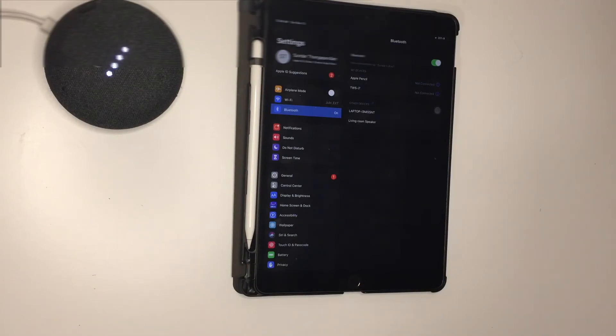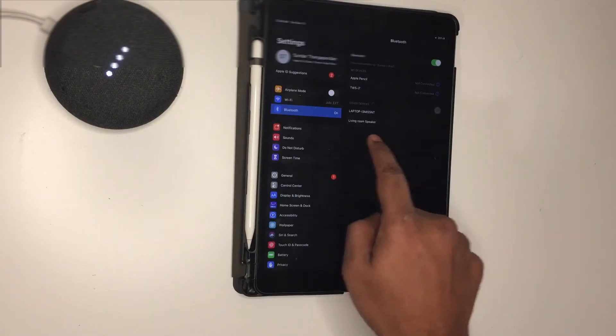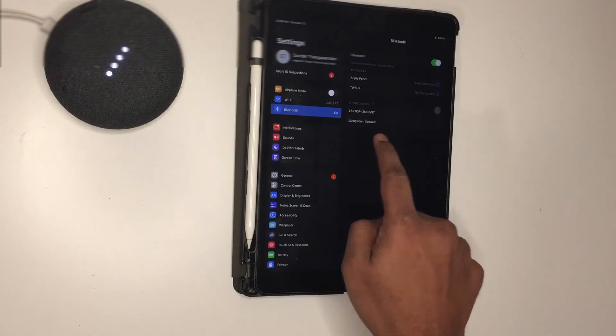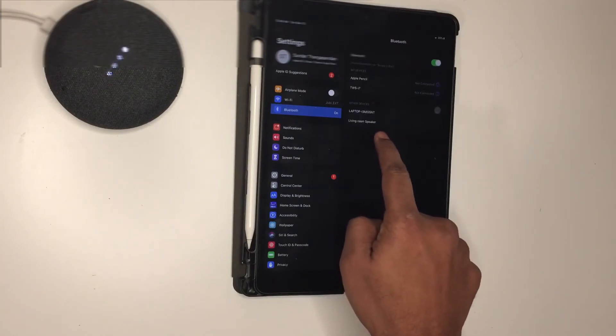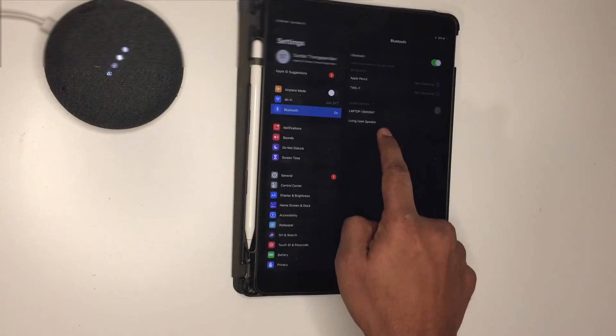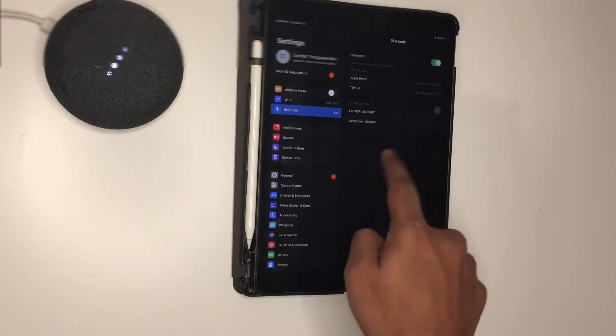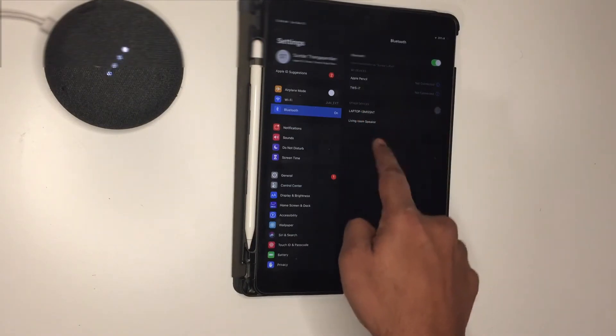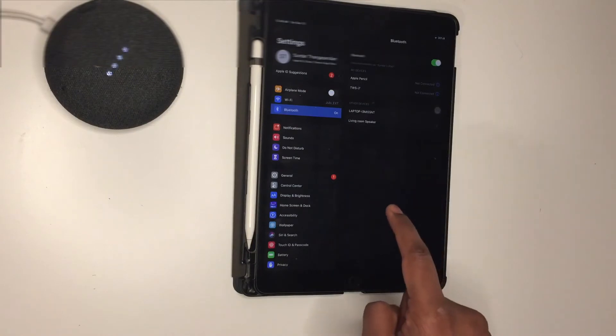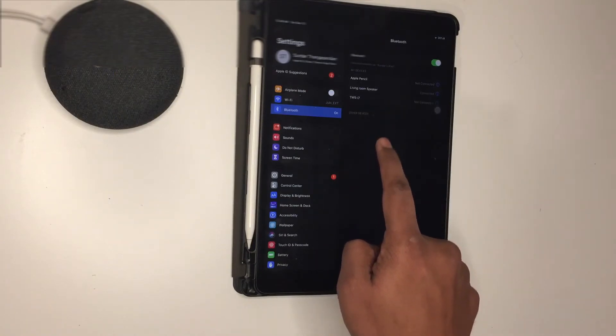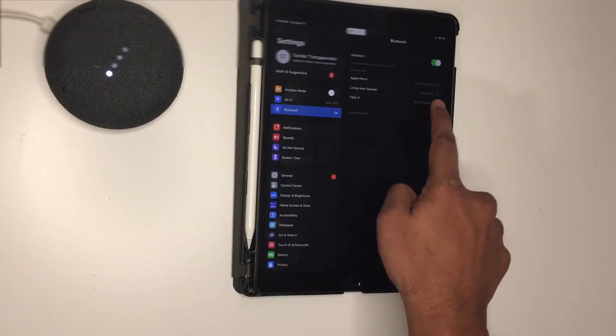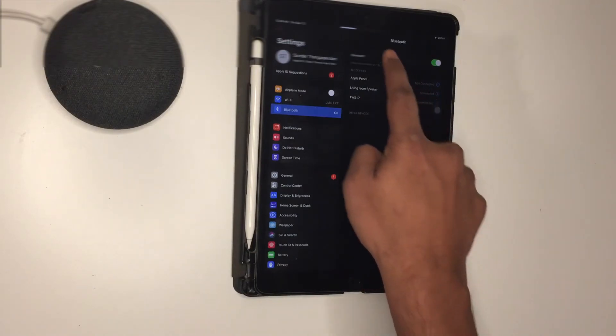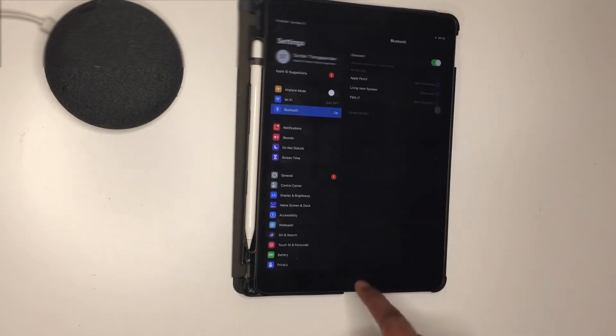I named the speaker as living room speaker, so that just came up popping in my Bluetooth settings. I'm just going to click it and that should get paired. It says it's connected, so it also gets adjusted for the volume.